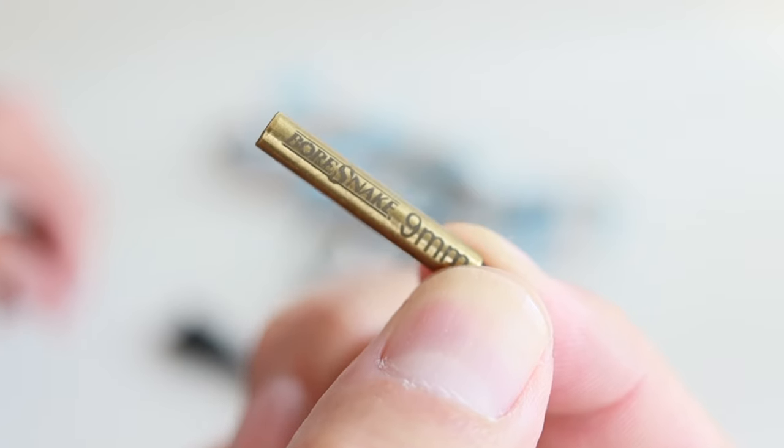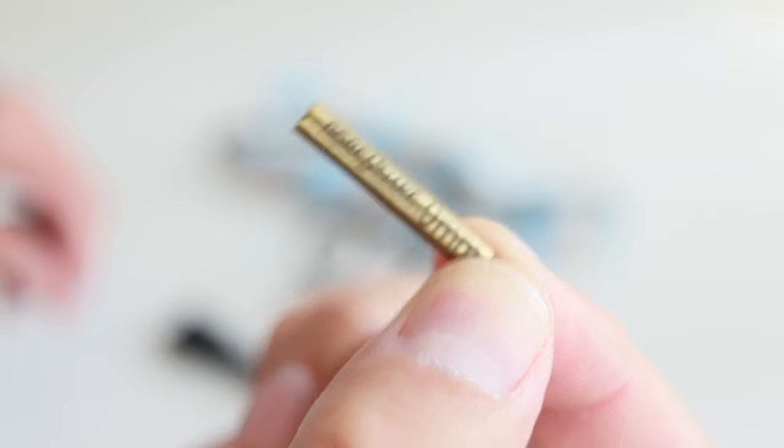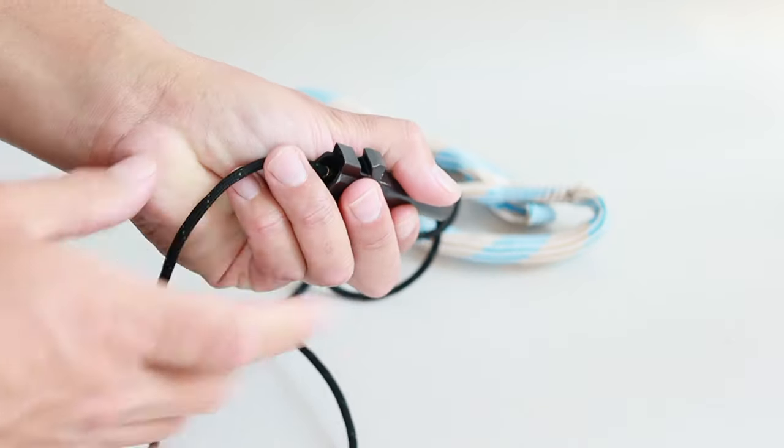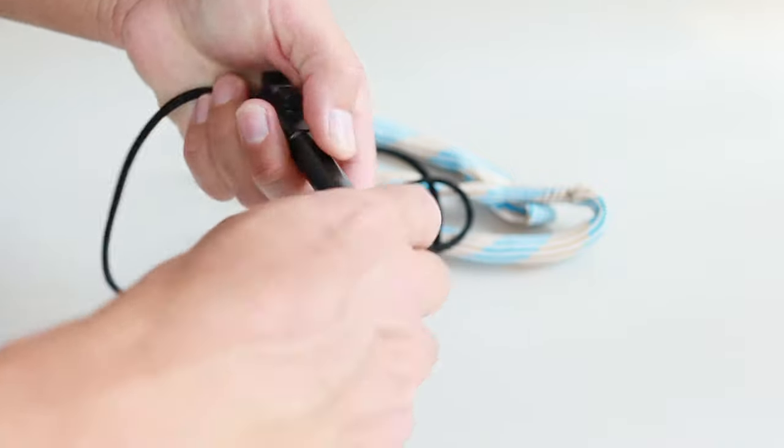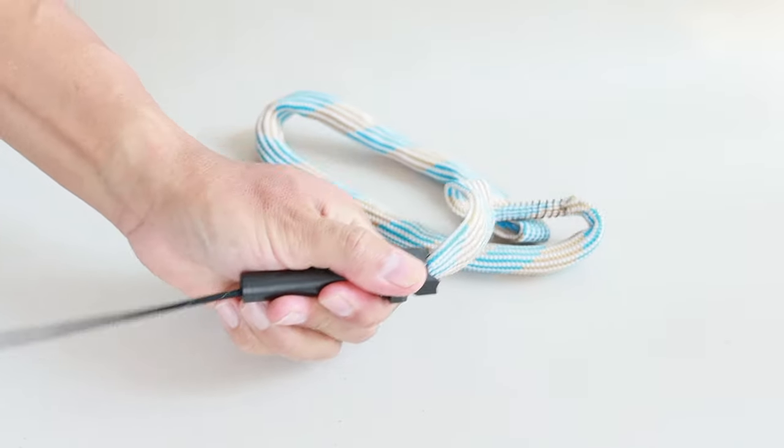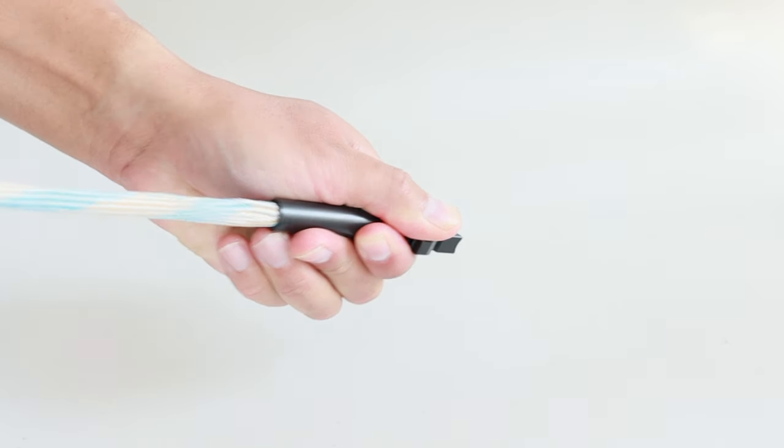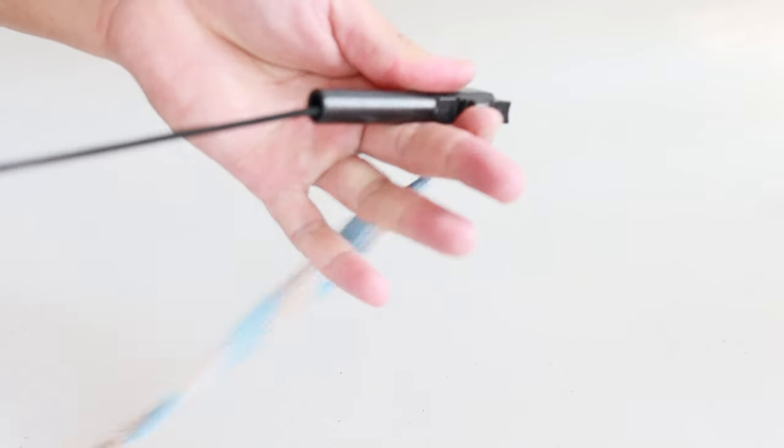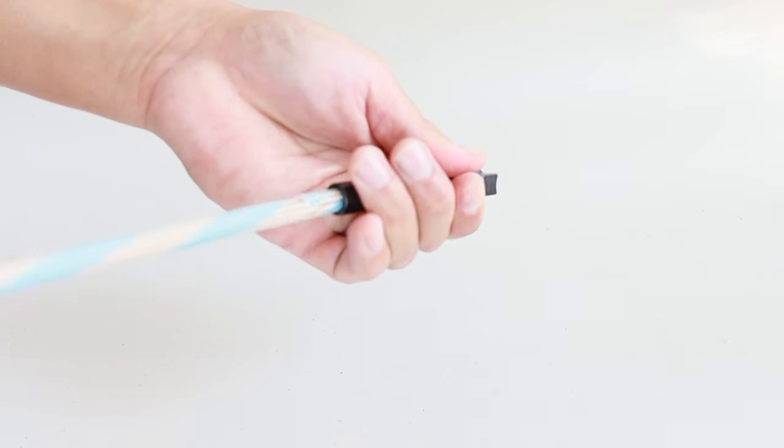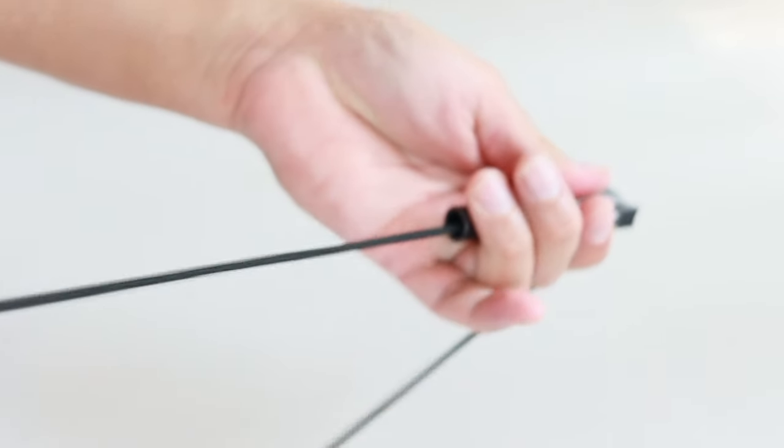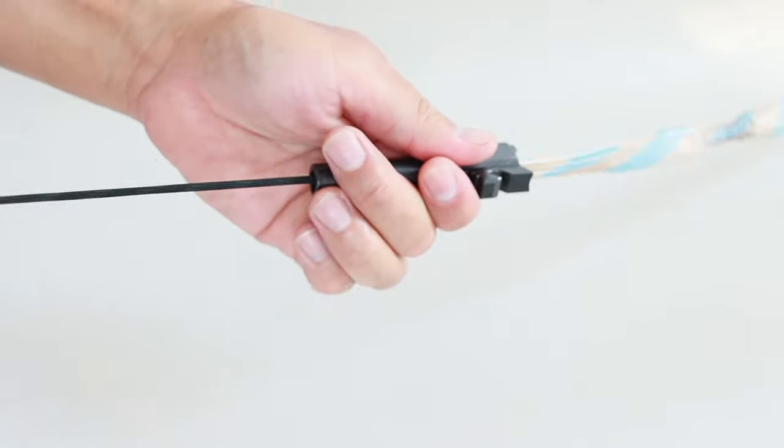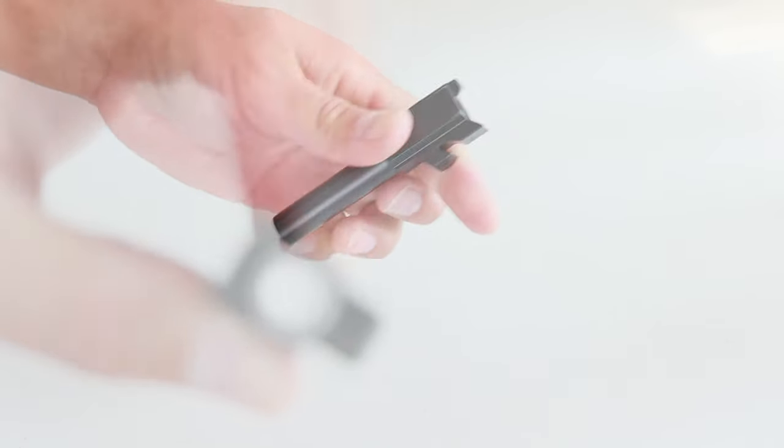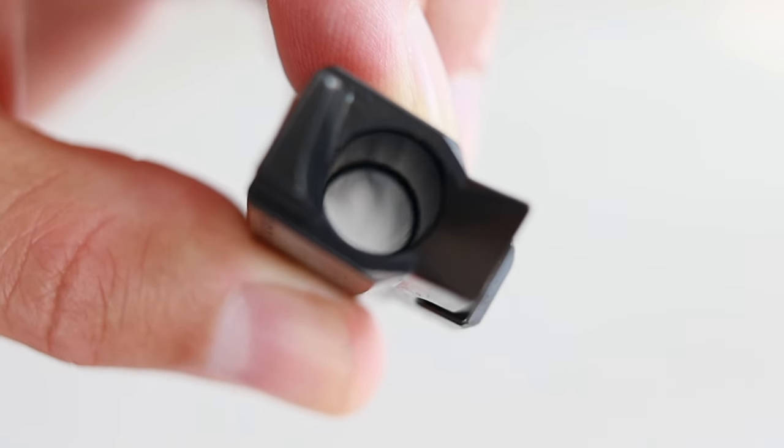Now take your 9mm size bore snake. That's the weighted end right there. Take the weighted end, drop it into the chamber, and pull it out through the muzzle end. Do this a few times.